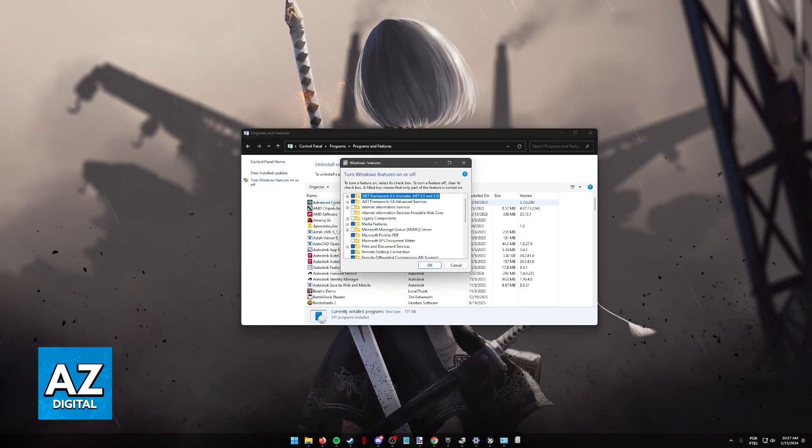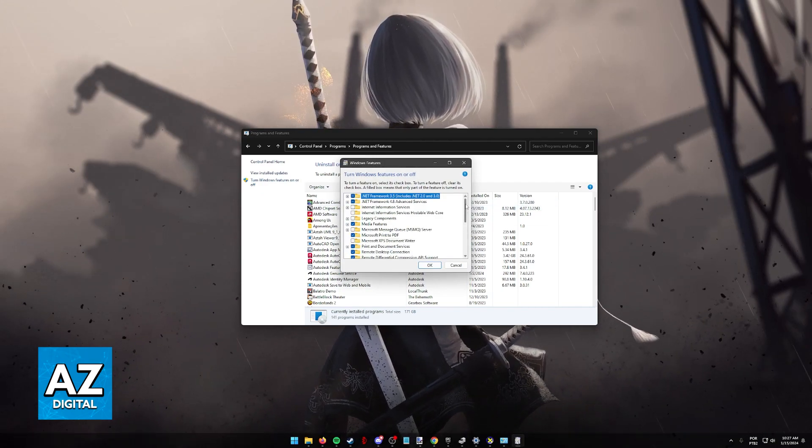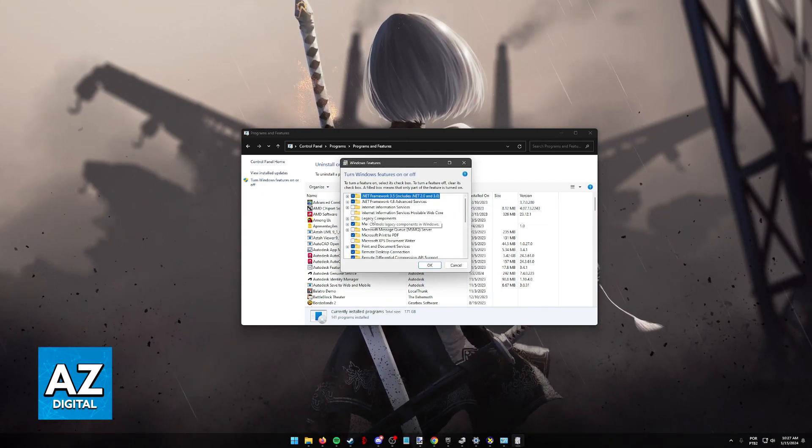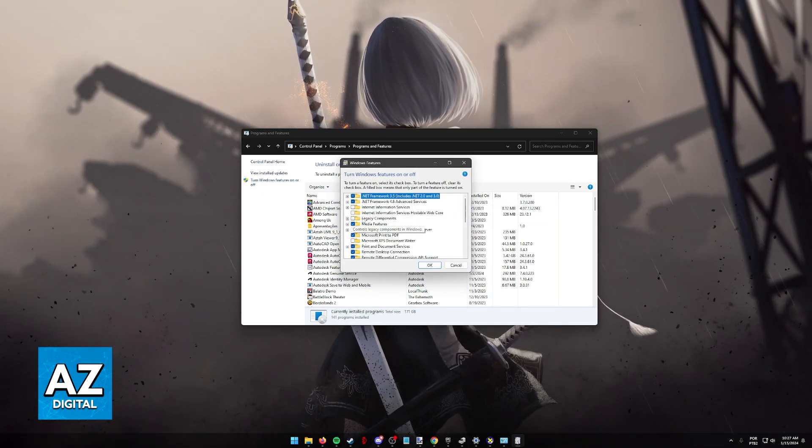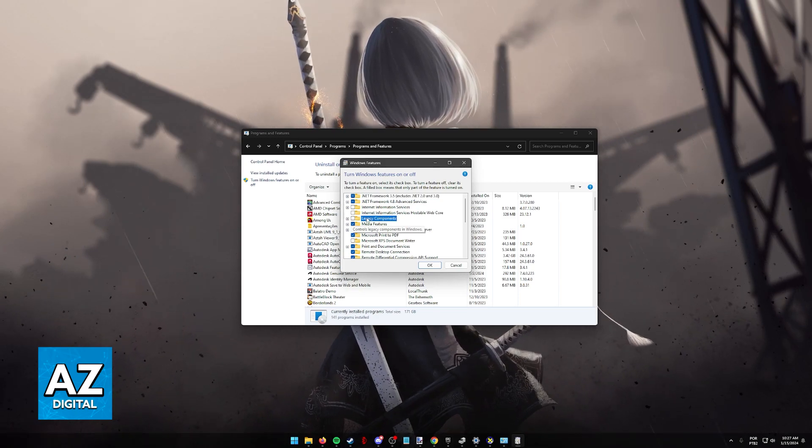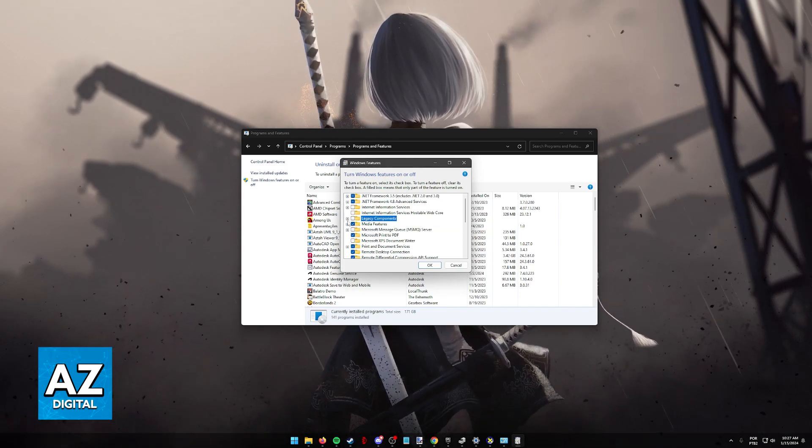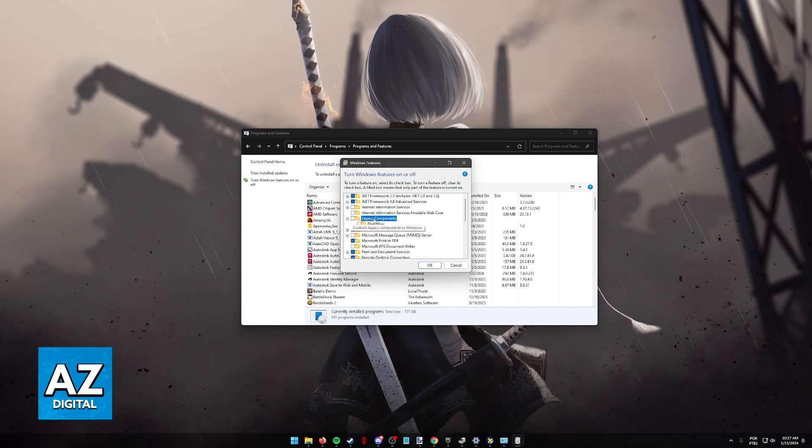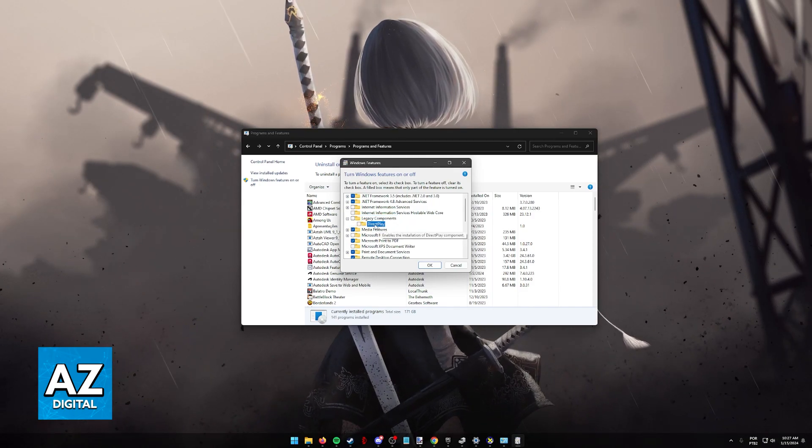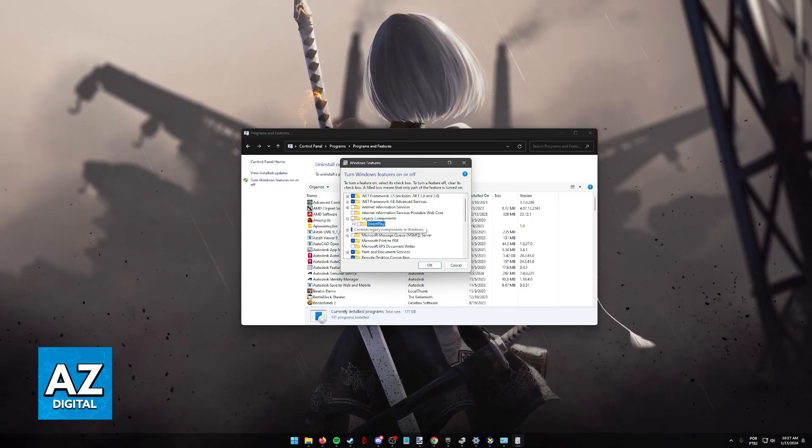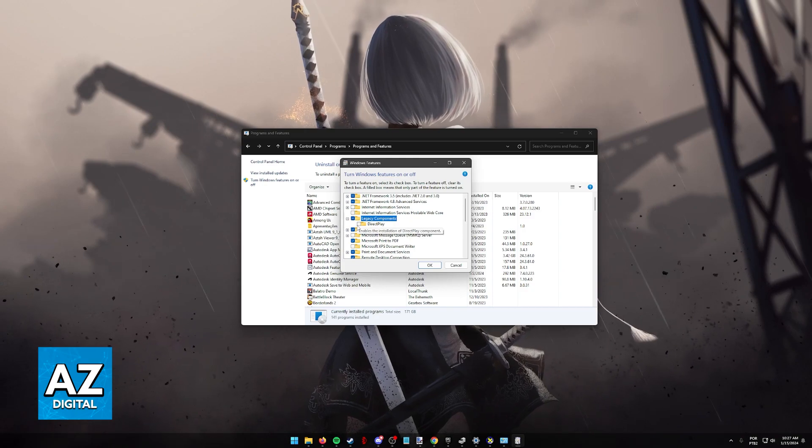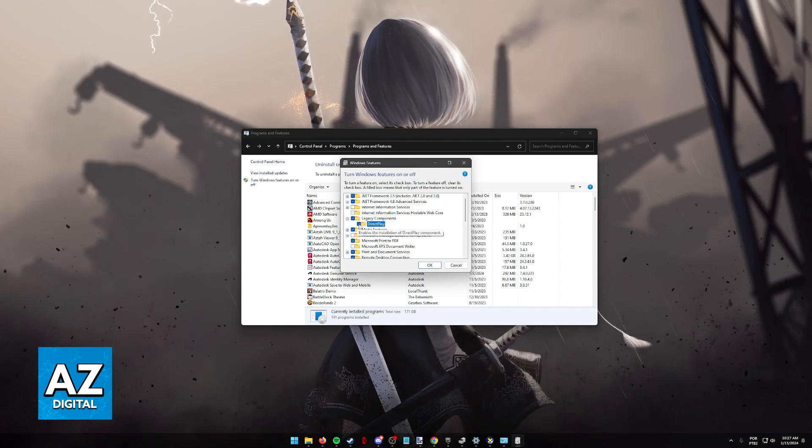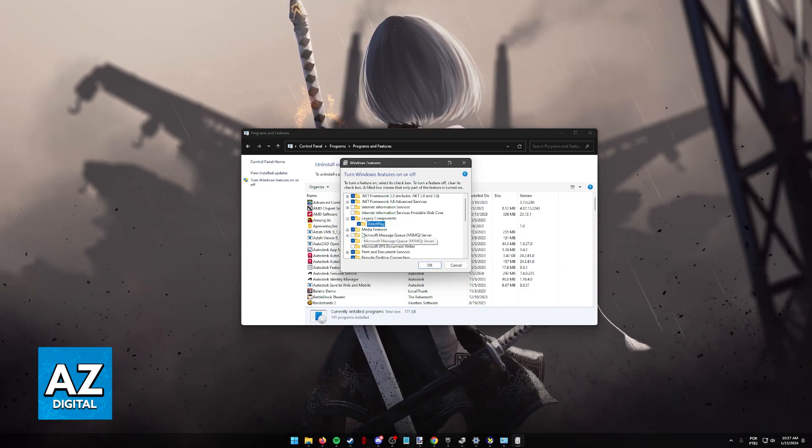So click this option and now you are going to see a bunch of Windows features that you can enable or disable accordingly. The one that you need to make sure that GTA San Andreas works is this one under Legacy Components, Direct Play. So you can either toggle this box and this will enable Direct Play or specifically toggle Direct Play from here.